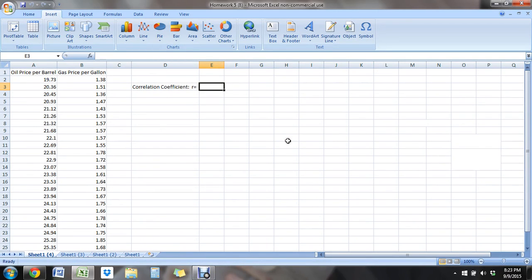Hey students, this video is mostly for the purpose of reference or maybe a little refresher on correlation and regression in Excel.